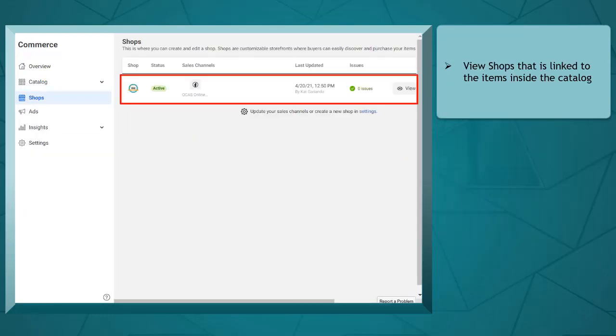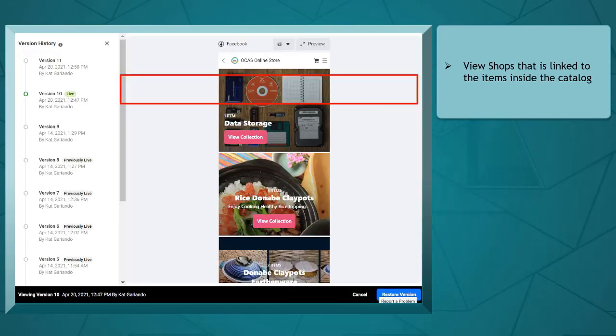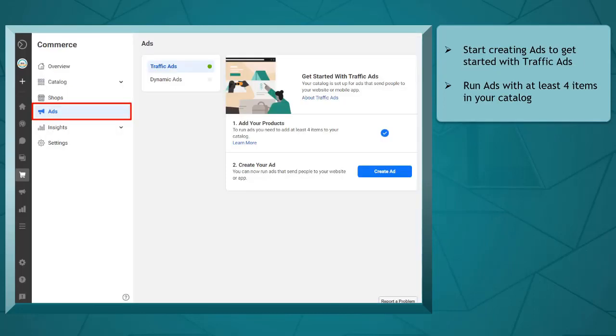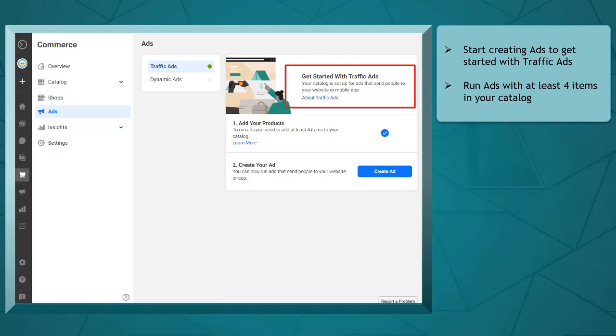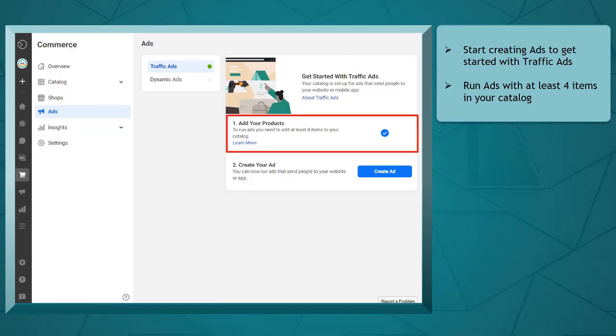Under shop, you can view the shop that is linked to the items inside the catalog. Under ads, you can start creating ads to get started with traffic ads where you can run ads with at least 4 items in your catalog.